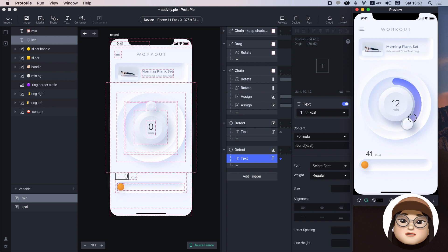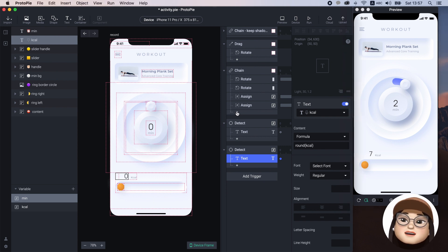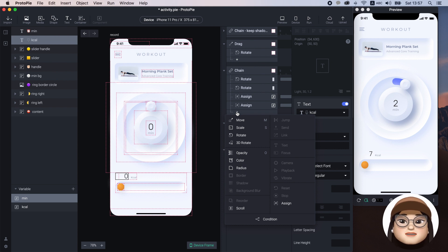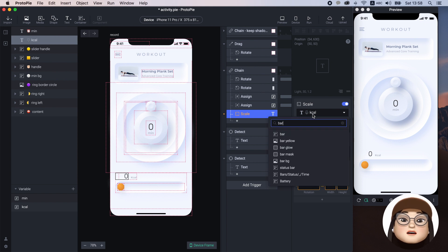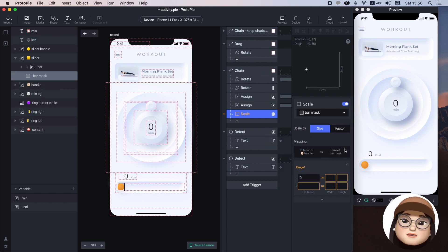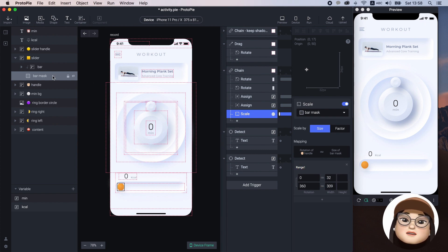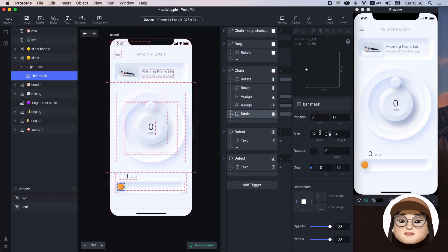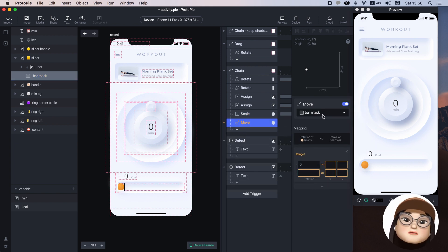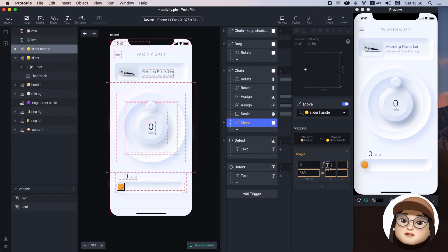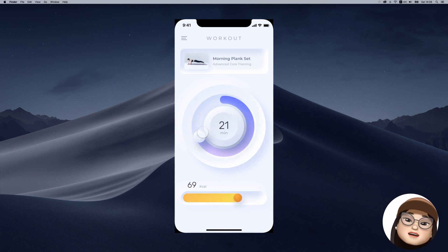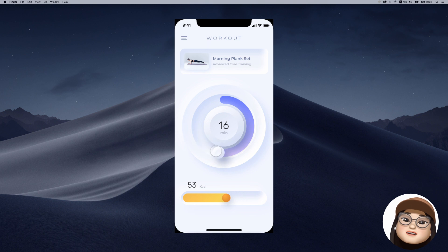You can see in the preview that the minute moves between 0 to 30 and the calories between 0 to 100 with the handle. Lastly, let's animate the bar to scale with the handle. Under the chain, I'm adding a scale response with the bar mask, chaining the rotation of handle from 0 to 360 to the size of bar mask from 32 to 309, which is the current size and the full width of the bar. Then I'm adding a move trigger for the slider handle, chaining the move from current position to the end, which is 33 to 310 X position, chained with the handle. Finally, when I rotate the handle, the ring is responsive as well as the text and the bar.